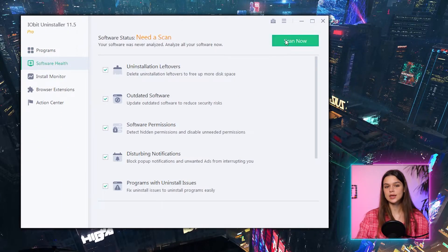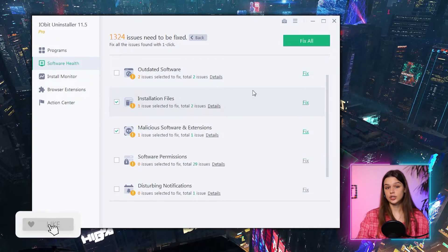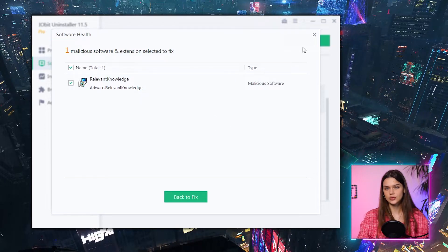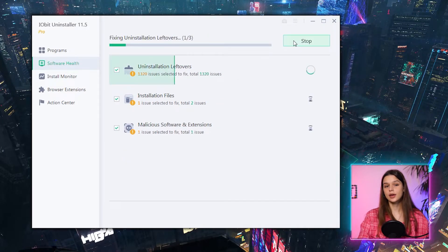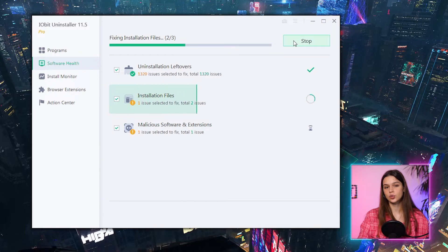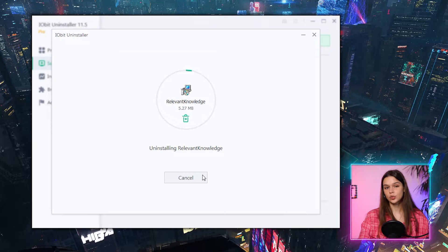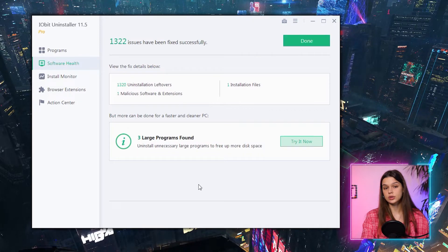Let's go back to the Software Health tab and run a scan. As in the free version, it found 1,320 uninstallation leftovers — shocking, to be frank. I expected maybe 20 or 40 such files, not 1,320. Let's fix it all. It starts with some malware detected and deleted, then everything else, and in a few seconds: all issues fixed — one installation file and one malicious extension — followed by a suggestion about three large programs taking more than 500 megabytes on disk.